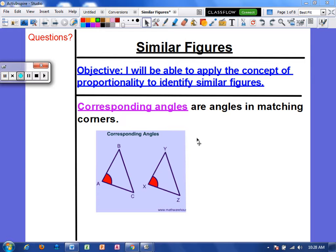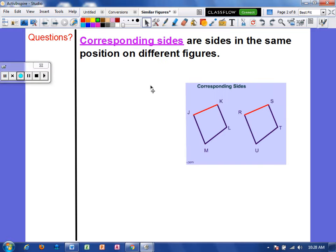In similar figures, we have to be able to identify corresponding parts. Corresponding angles are just the angles located in the same place on each figure. On these triangles, angle A and angle X are located in the same places, so they are corresponding. It works the same way with corresponding sides. On this quadrilateral, side JK is located in the same place as side RS on the next quadrilateral — sides located in the same place on the different figures.